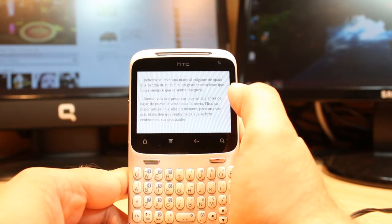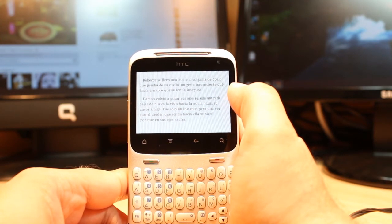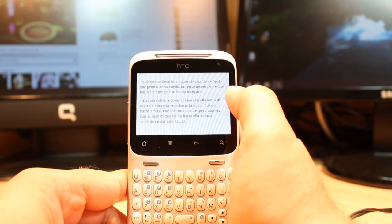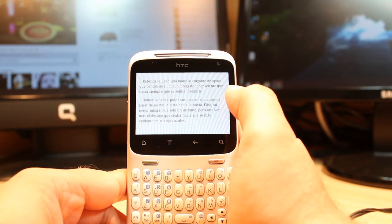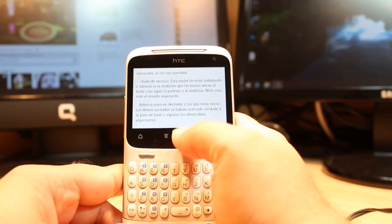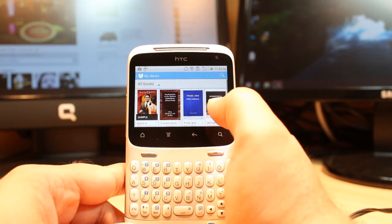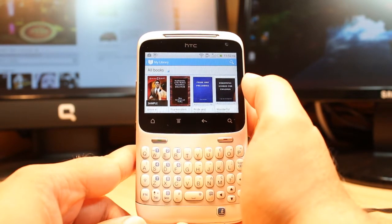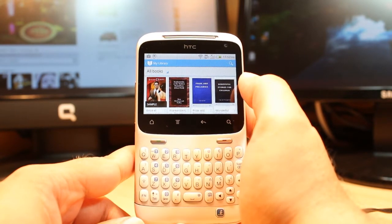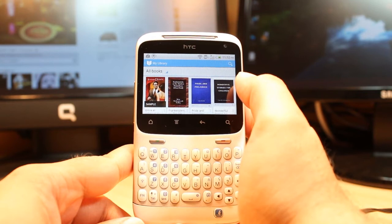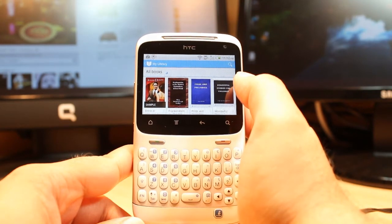So this is how you can download and install Google Play Books and read books on your STC Chacha. If you like this video please subscribe. If you have any questions leave a comment and I will try to answer as fast as possible. As always, for more information go to IRS Communication at www.irscommunication.com. Have a nice evening, ciao!